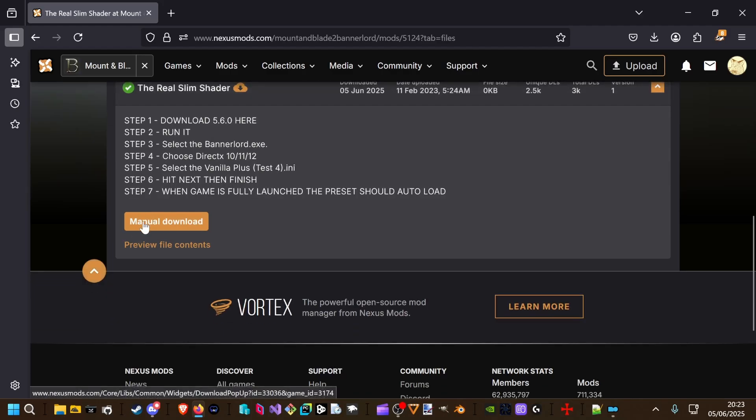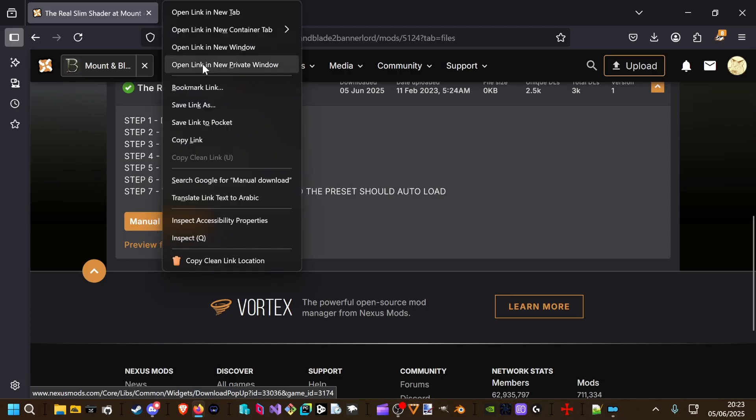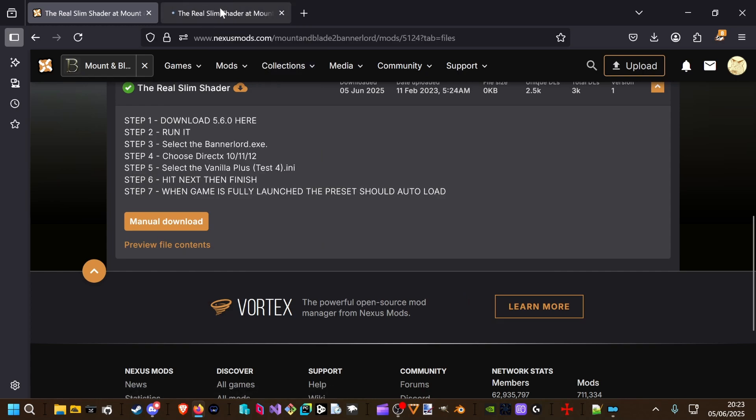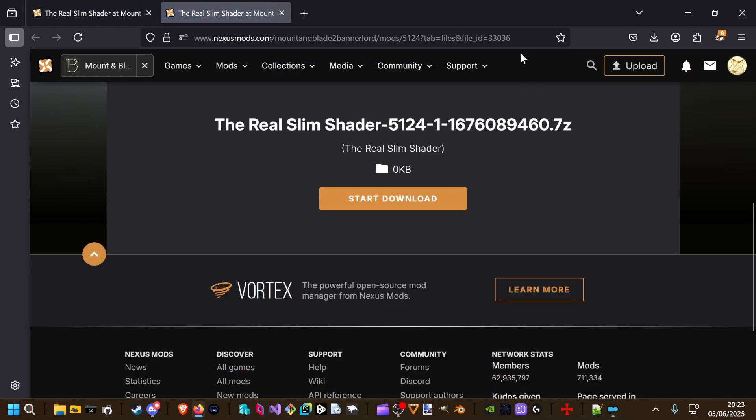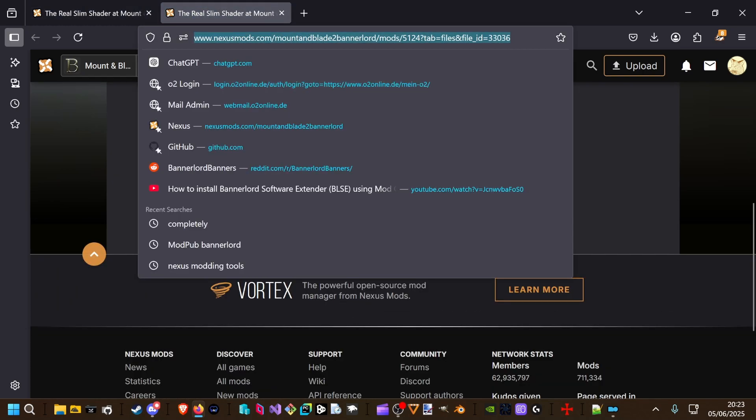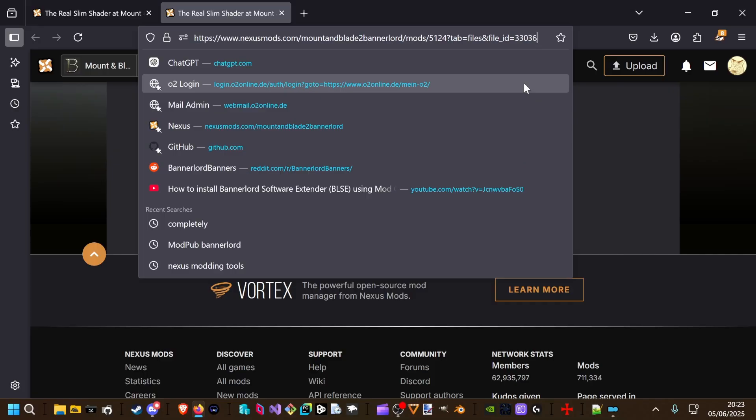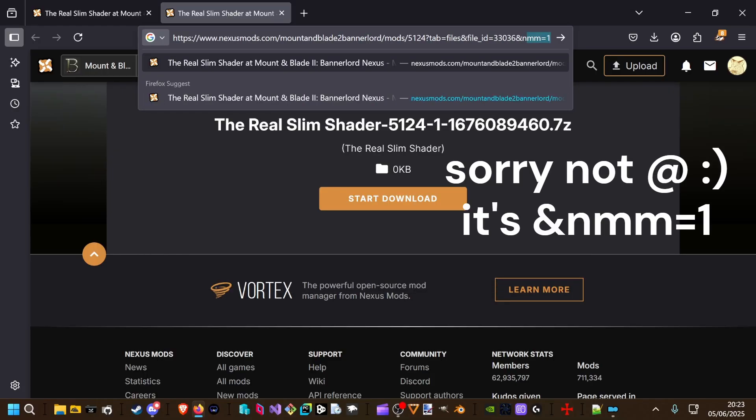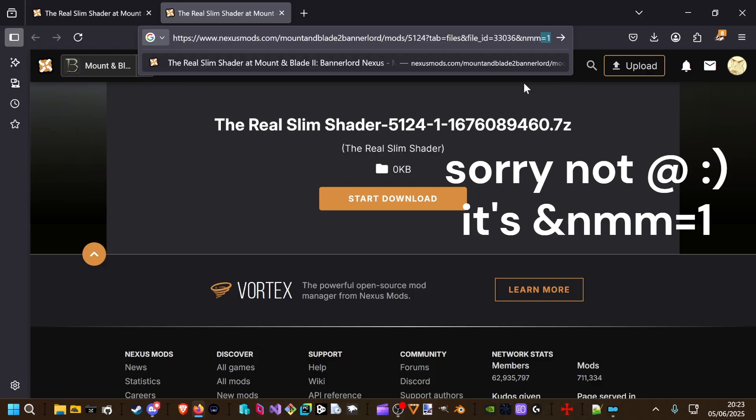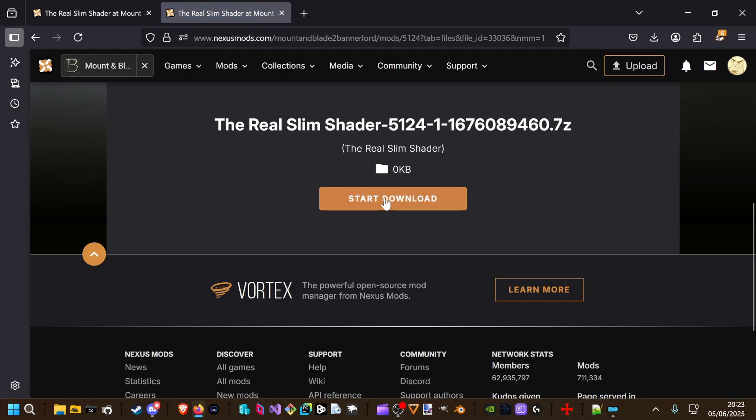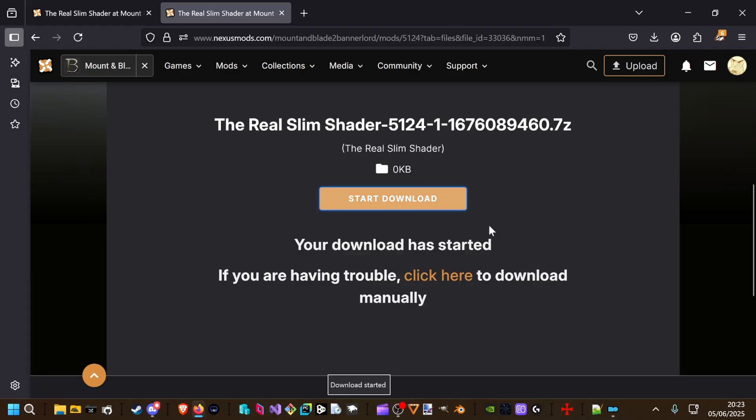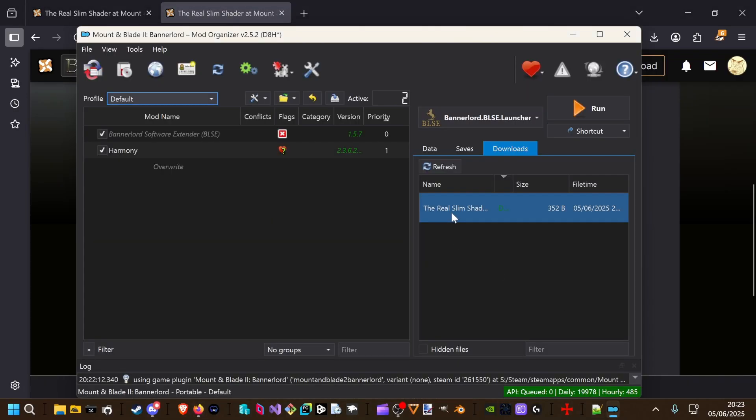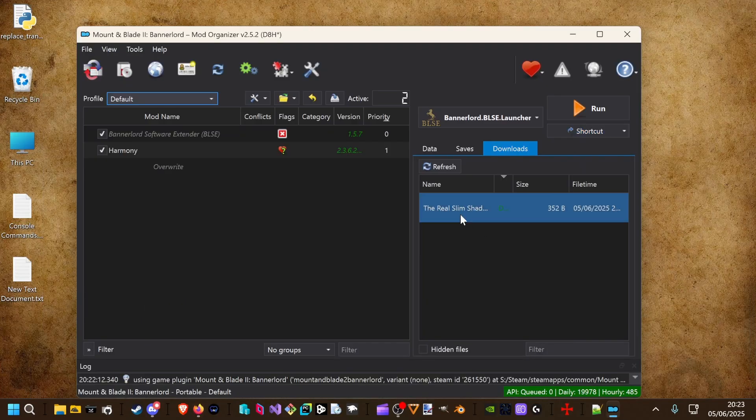In this case the Mod Manager download button is missing. I can show you a little trick. If you right click this button and open it in a new tab, we can add something to the URL. In this case add nmm equals one. If you know, hit the start download button. The download should appear in your download window.